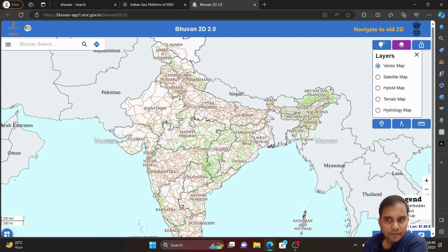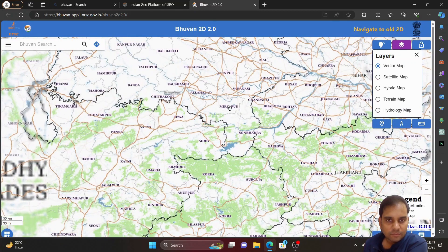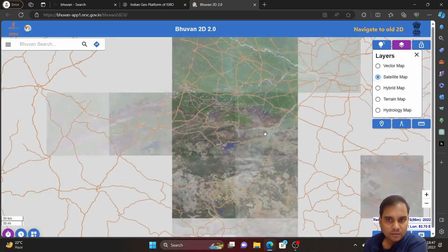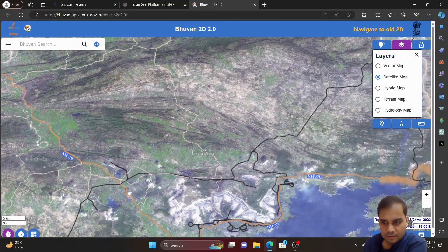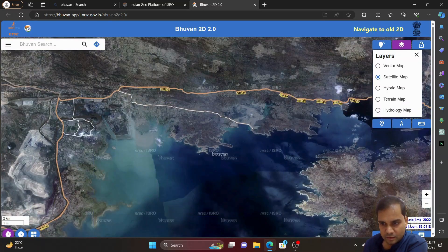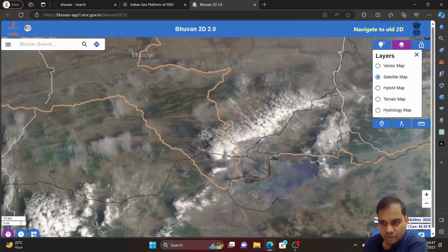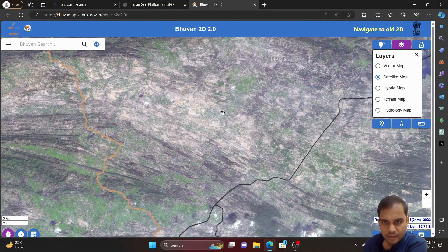If you see the vector map and zoom in, you will find some important roads and canal lines. Then if you see the satellite map and zoom in, you can see what type of image it is showing — set 2, level 3, then high resolution data at 1 meter. When you zoom in and zoom out, you can see your resolution and your latitude and longitude on the right corner.